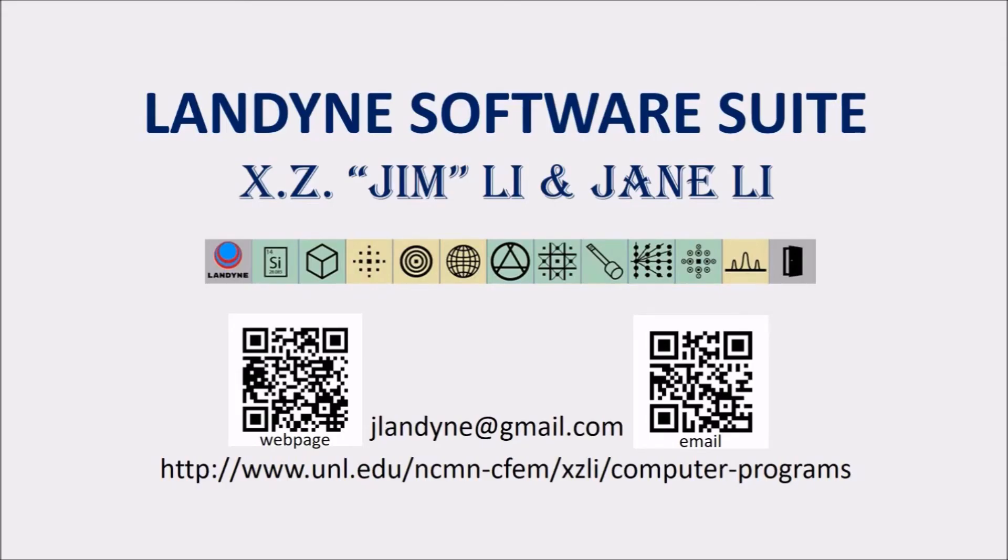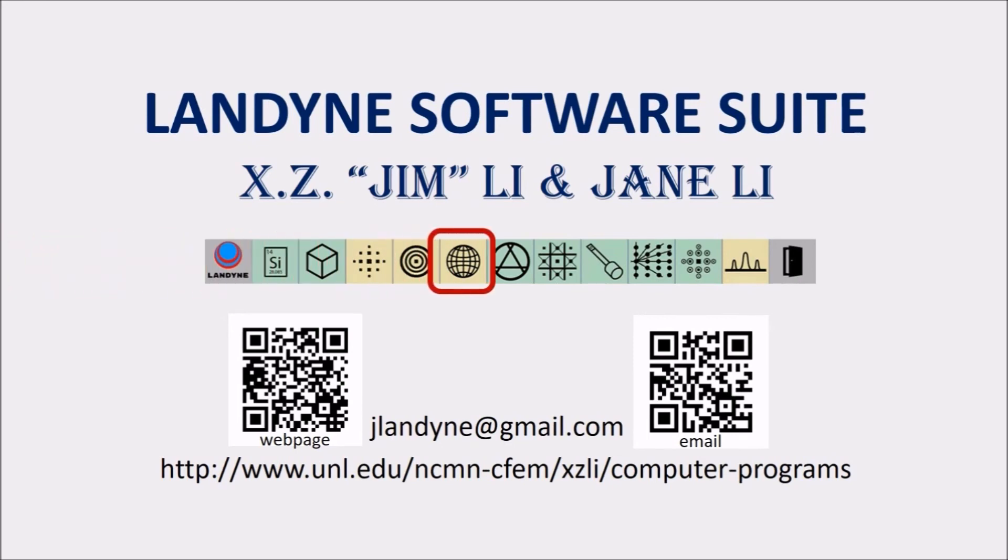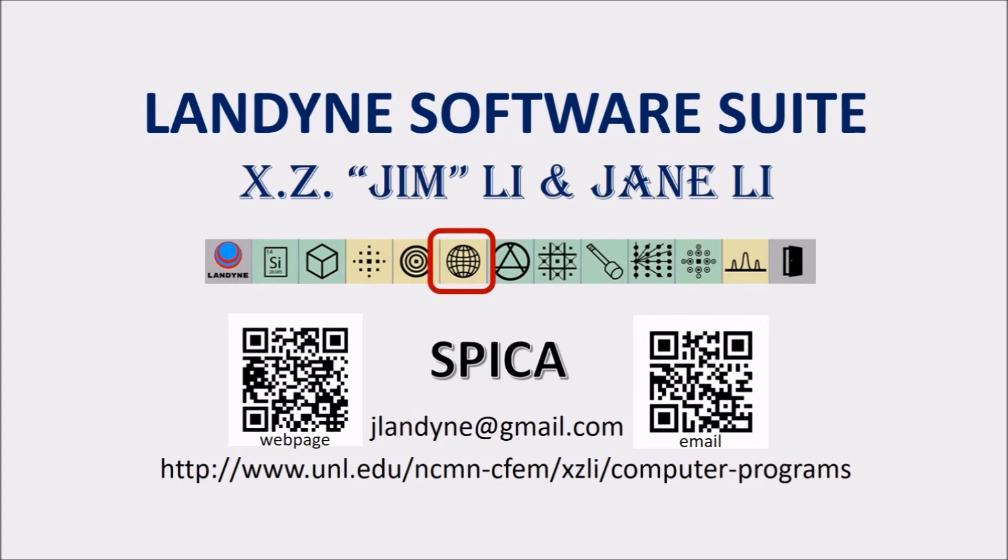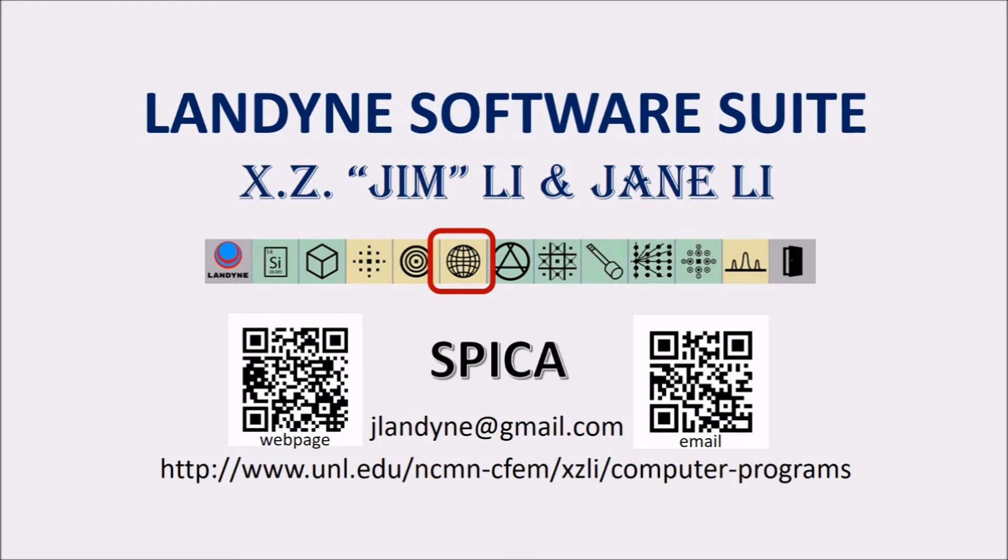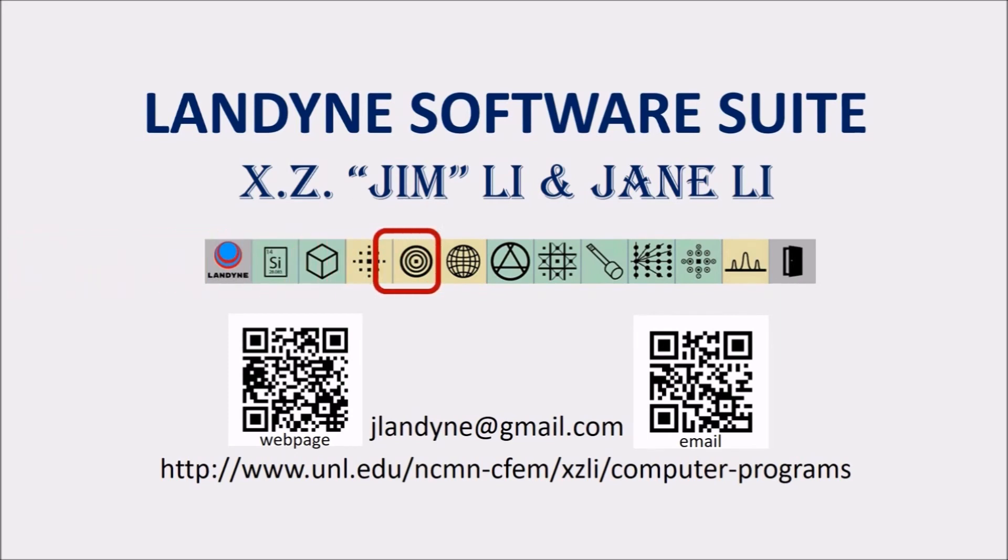In this tutorial video, I will introduce Spike, a computer software for stereographic projection for interactive crystallographic analysis. The current version is 3B. This is one of the main components in the Landon software suite.